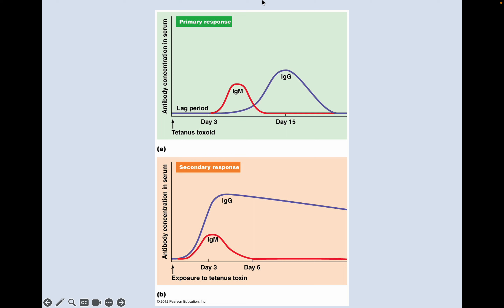You should know about primary and secondary immune responses, understand lag periods, and be able to describe how these curves shift with the secondary response.